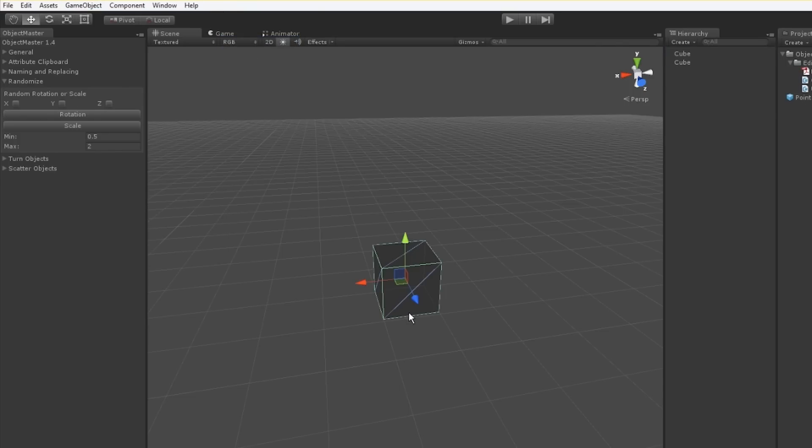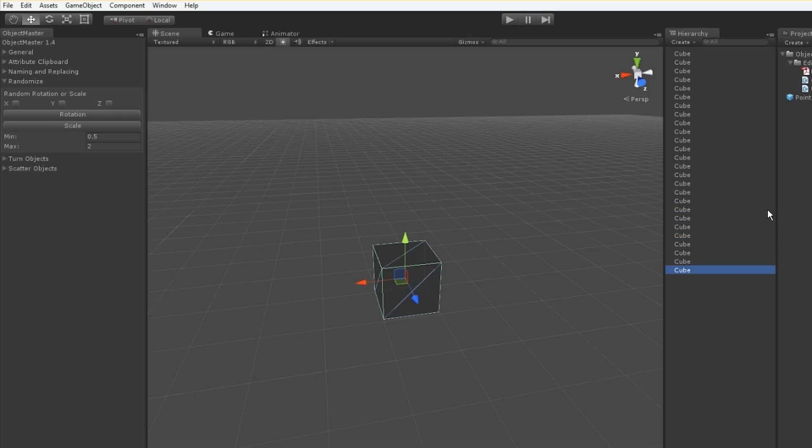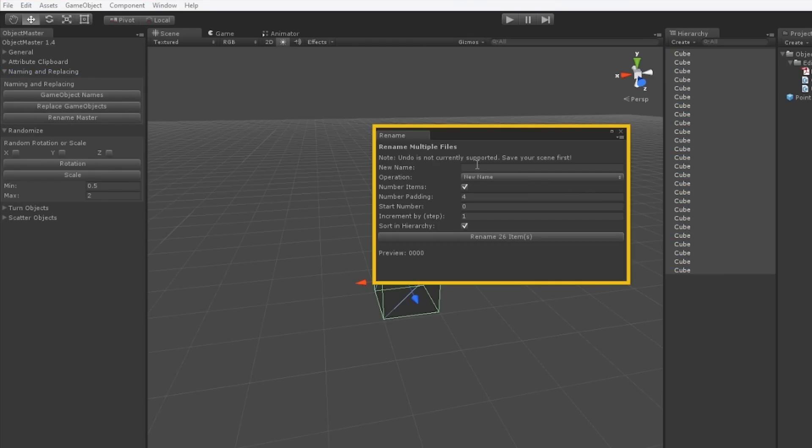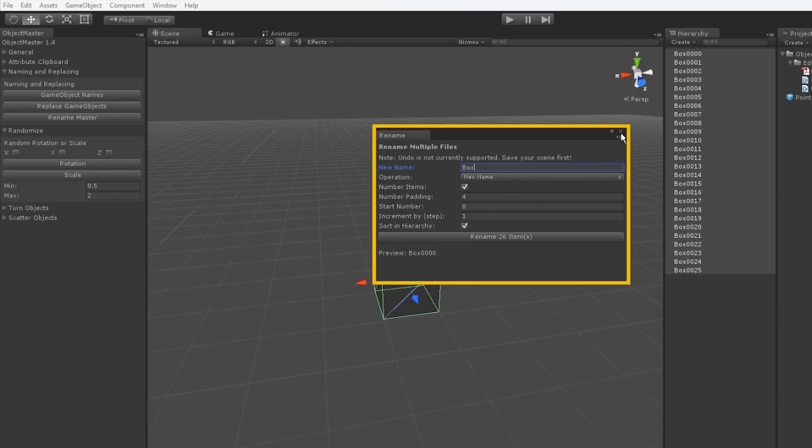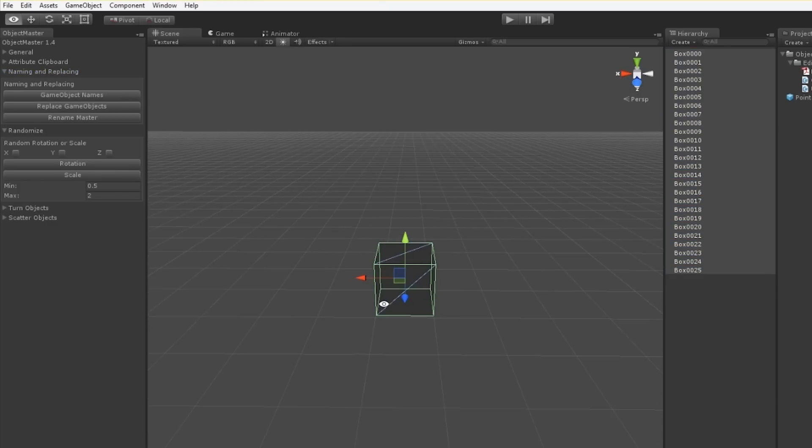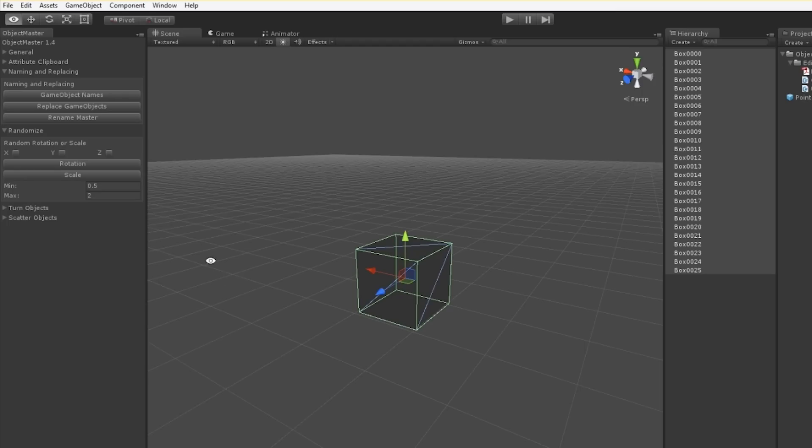I'm going to get a bunch of cubes ready to work with for these next tools here. That should be plenty of cubes. I'm just going to rename them really quick to show you again how quick this can be. Now that's some better names for them. They're all boxes with numbers.